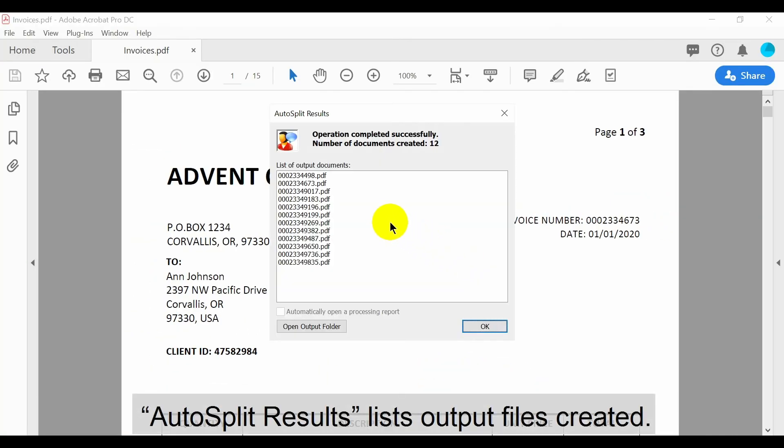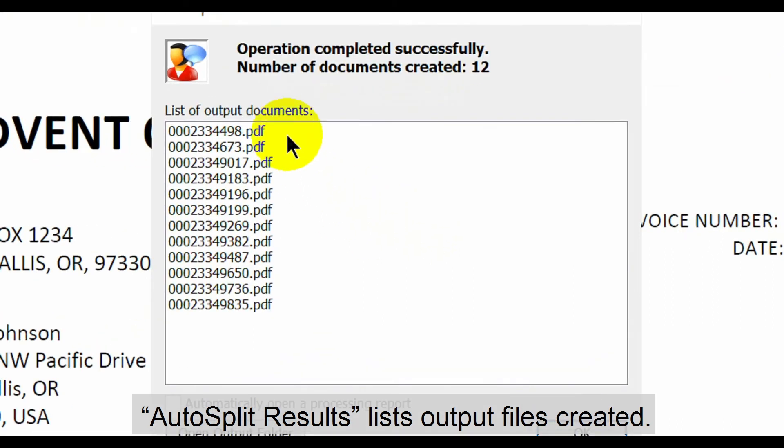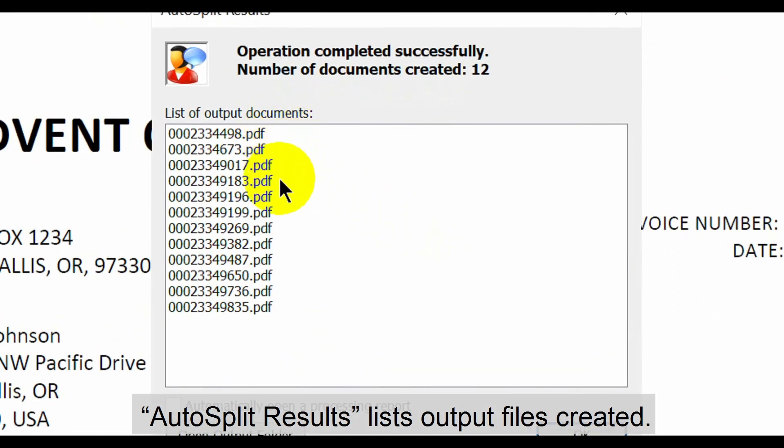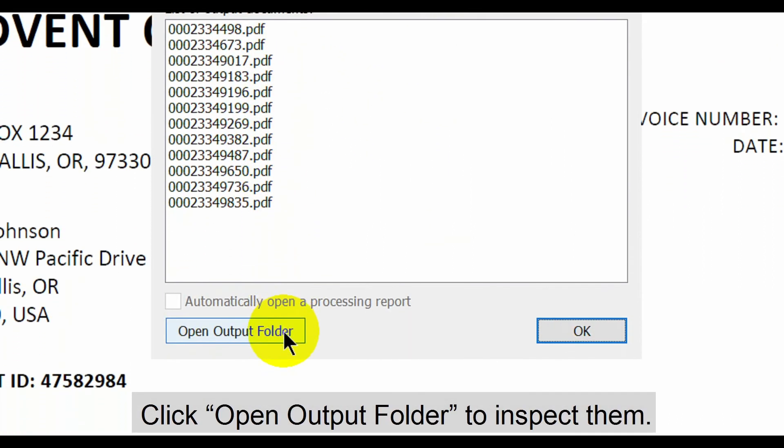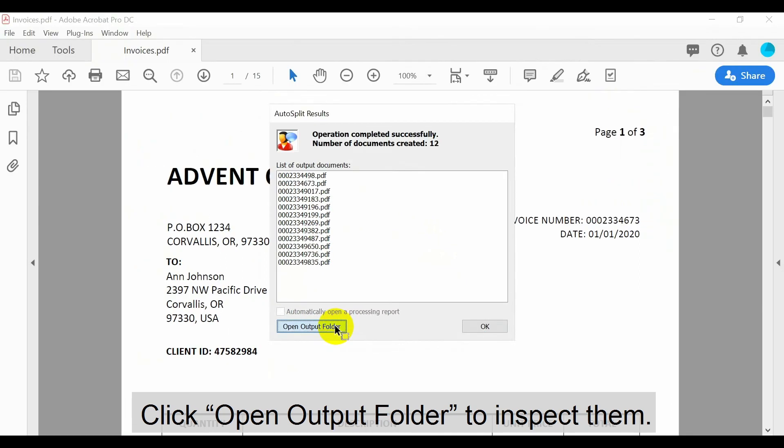The auto split results window shows listing all output files created. Click on the open output folder option to inspect them.